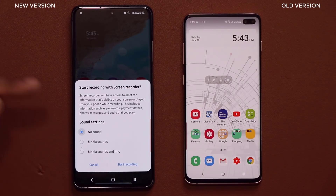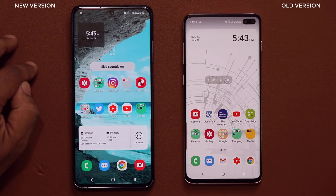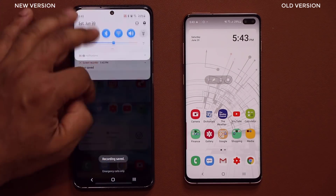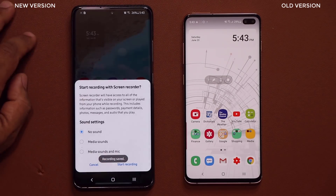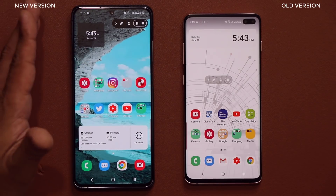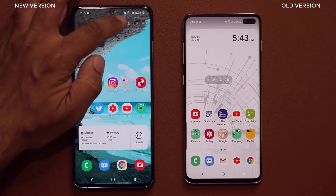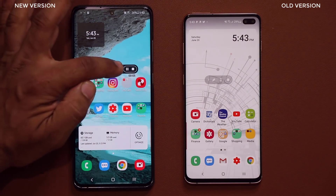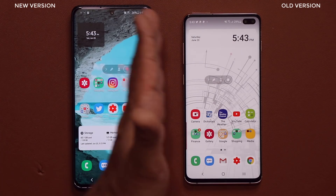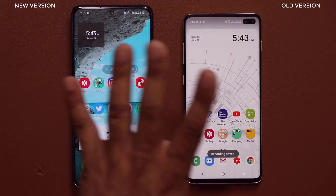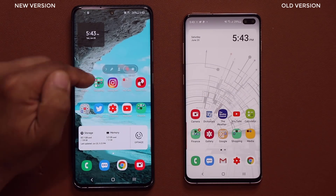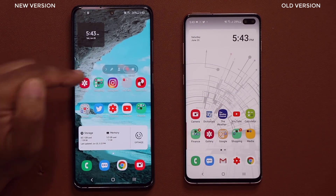When I tap on the new version, I tap on recording and now I can skip the countdown. I can tap start recording and skip the 3-2-1 countdown to directly start recording the screen. On the toolbar, I now have a pause button, so I can pause my screen recording. With the old version, I had to stop it altogether, record another one, and then stitch them together. With this one, I can pause, take a breath, and continue my work.